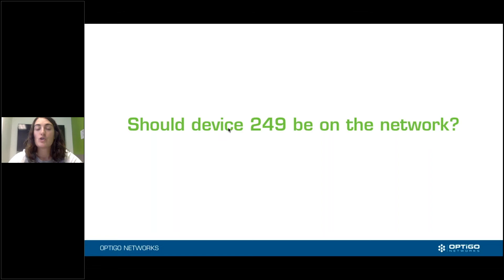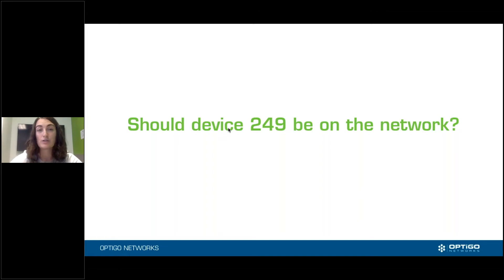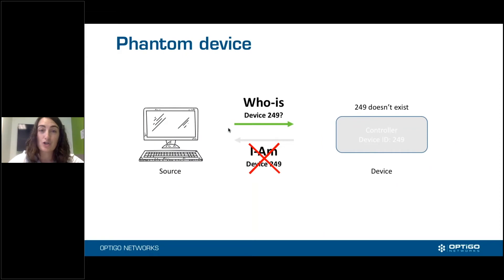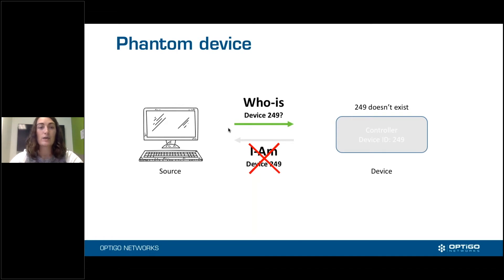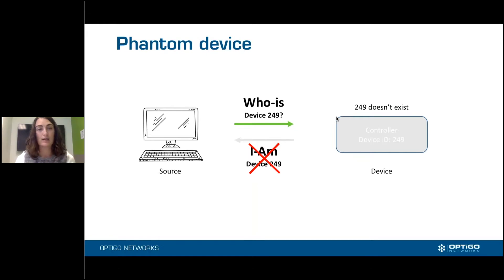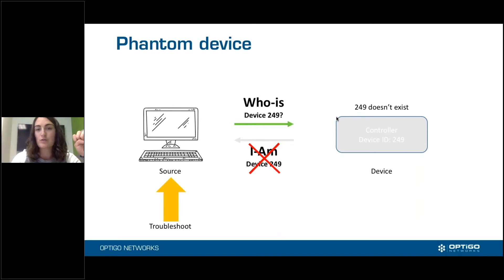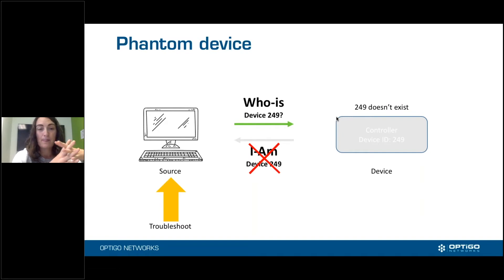If the device does fit within your numbering scheme, you hopefully have a device list, and you can check whether that device ID has actually been assigned. If the answer is no — this device should not be on the network — you have what we call a phantom device. The source device, our computer, is sending Who-Is device 249, but there is no device 249. It shouldn't exist, and the source device shouldn't be looking for it. In this case, the problem is the source device.